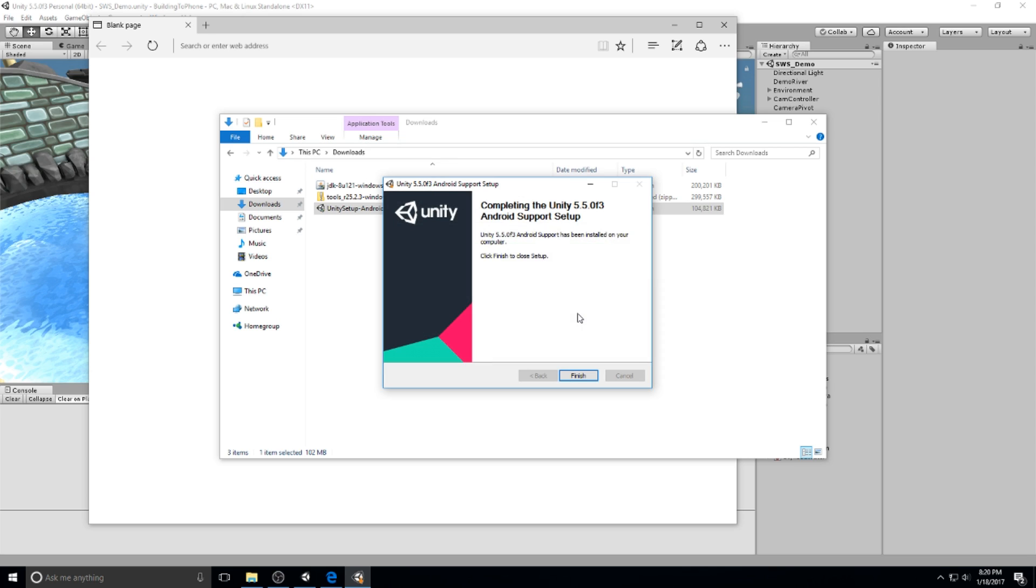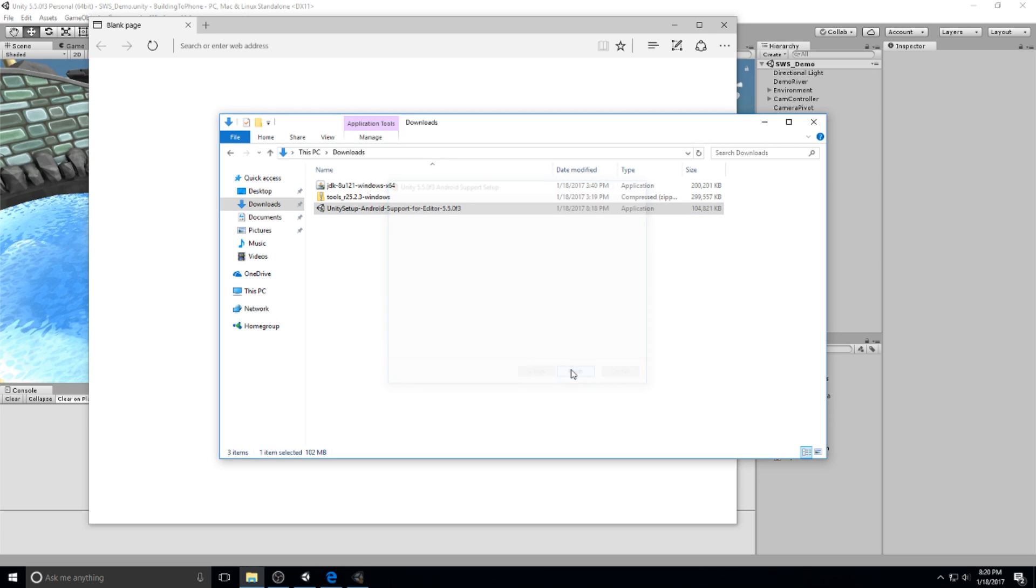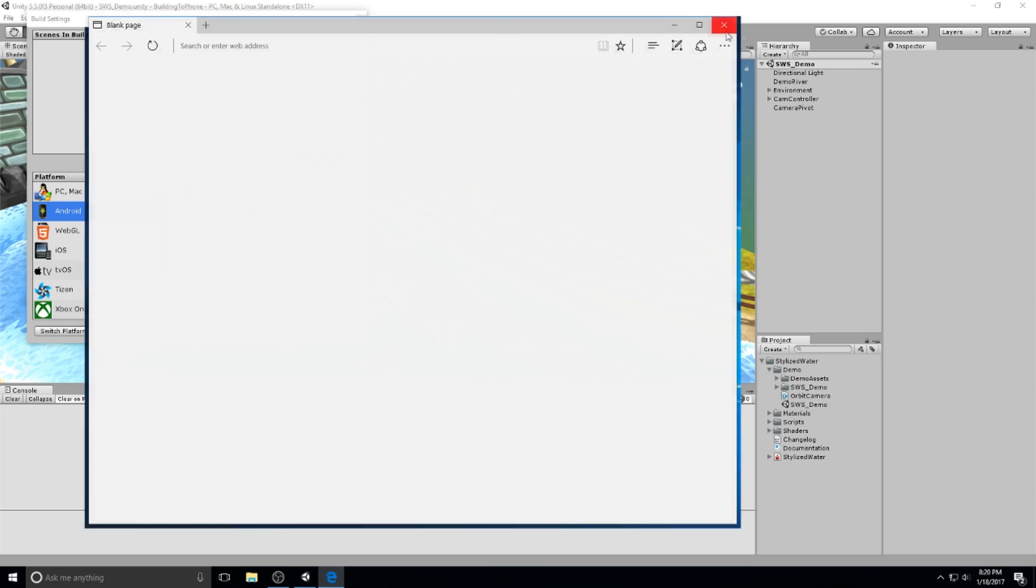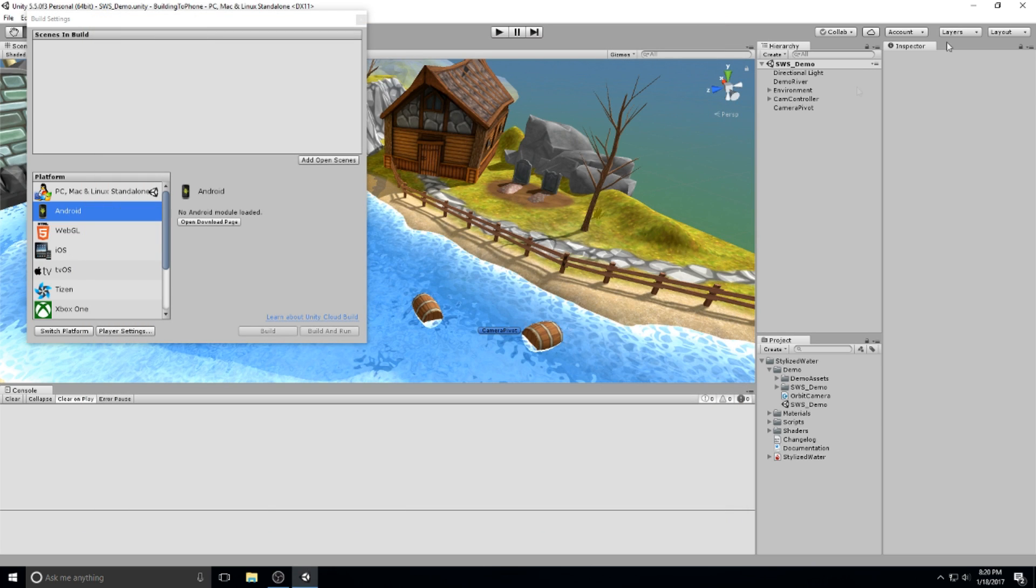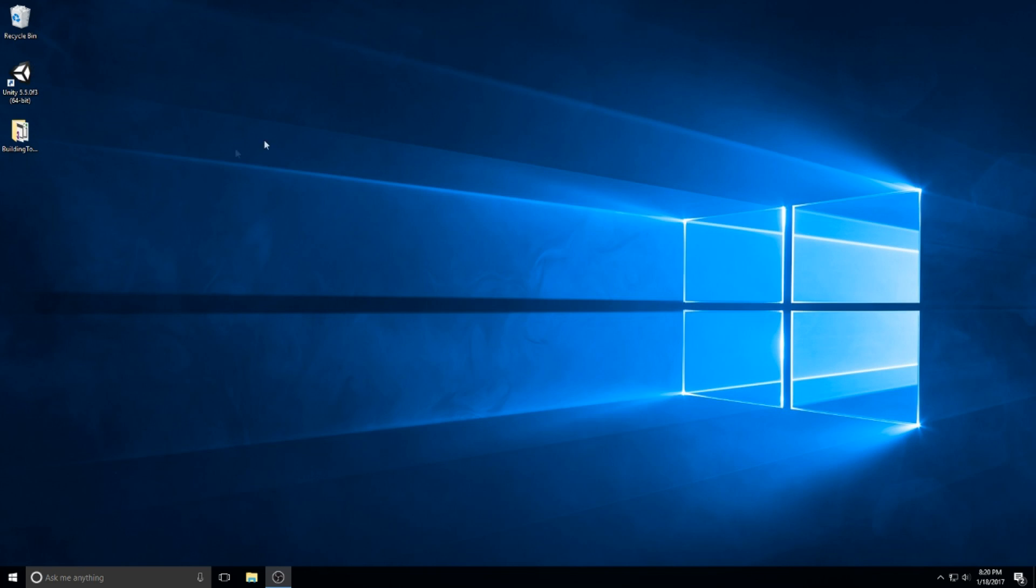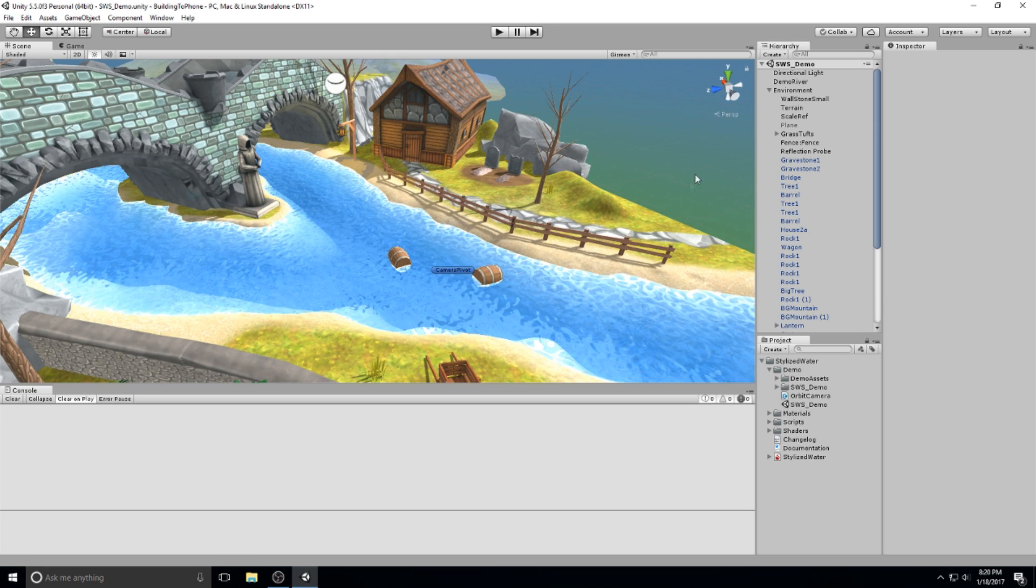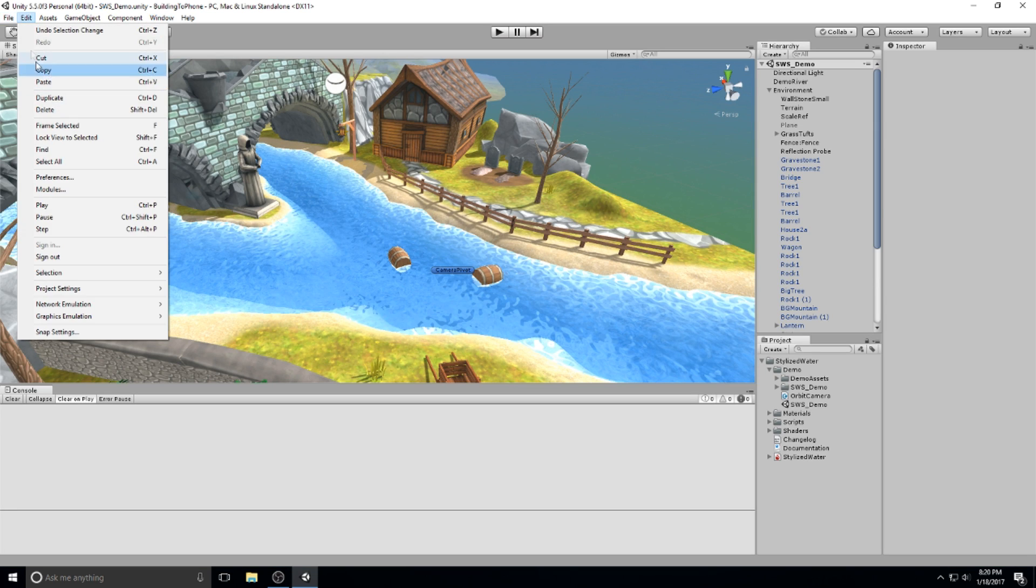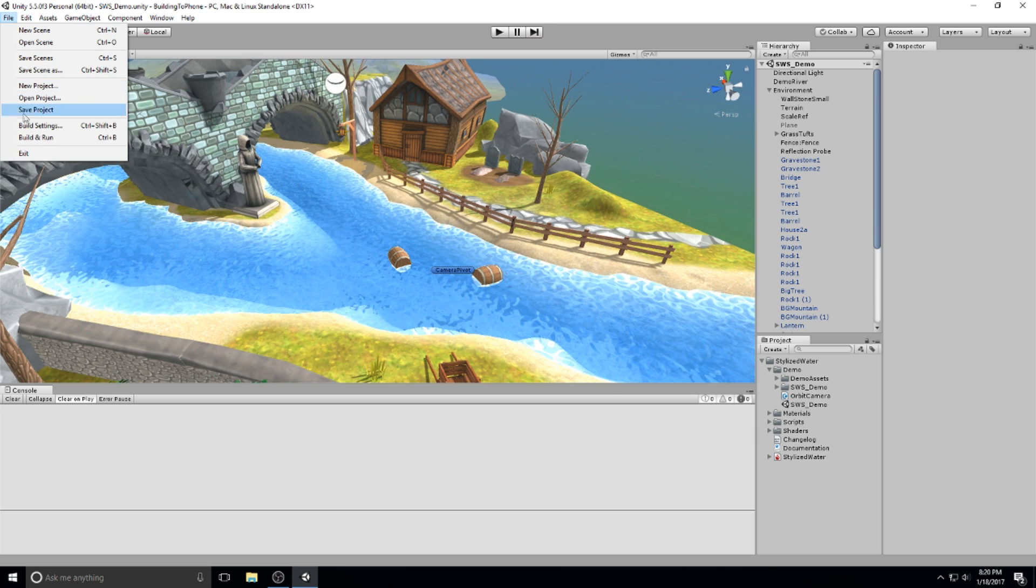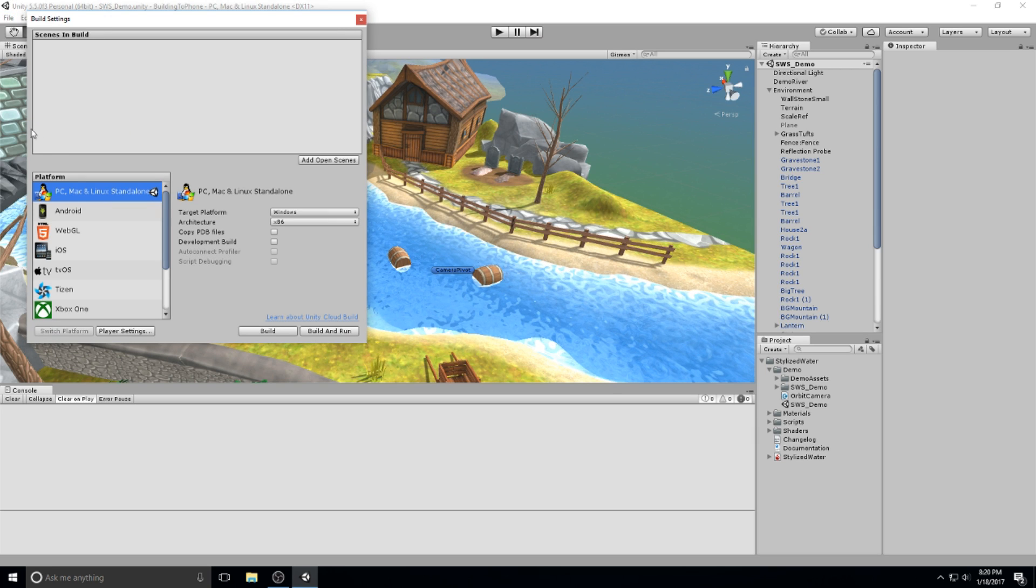Now once this installation is complete, all you have to do is hit finish and also make sure you restart Unity. So in my case, let me just close that and we're going to boot it up again. So that was the very first step that you had to do. You needed to download the Unity plugin to actually build towards mobile phone.